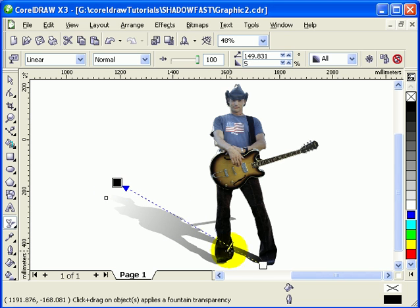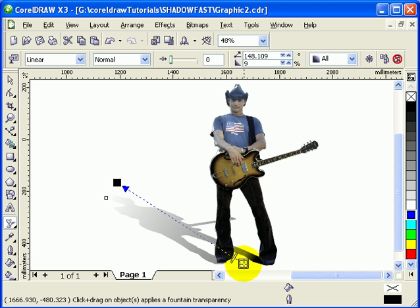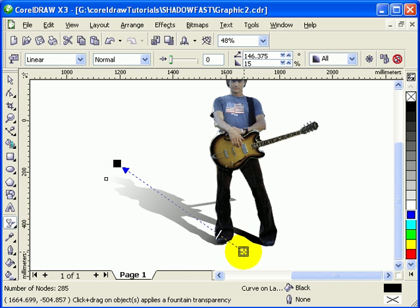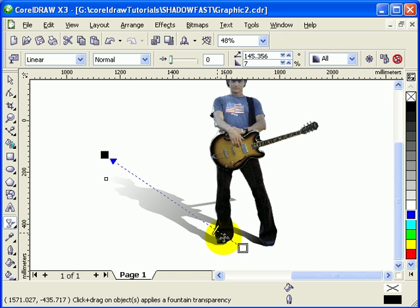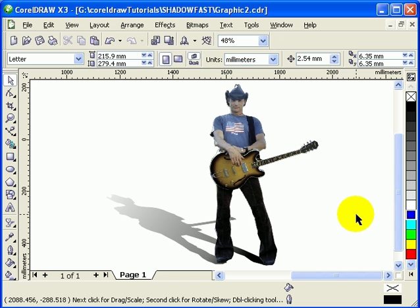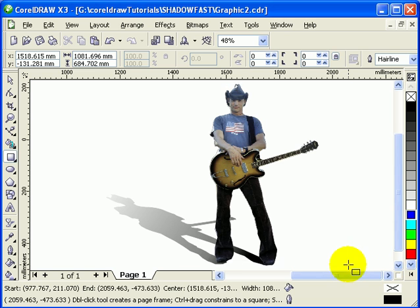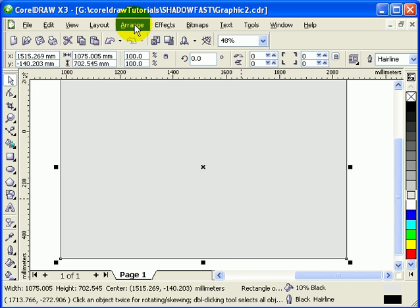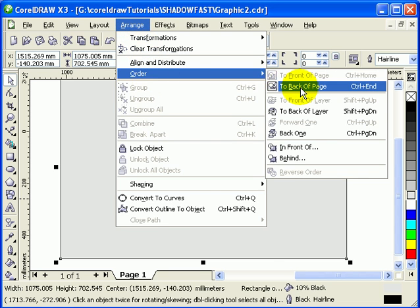Adjust the transparency of the shadow to your liking. You can also put a colored background behind everything — go to Arrange, Order, To Back of Page.